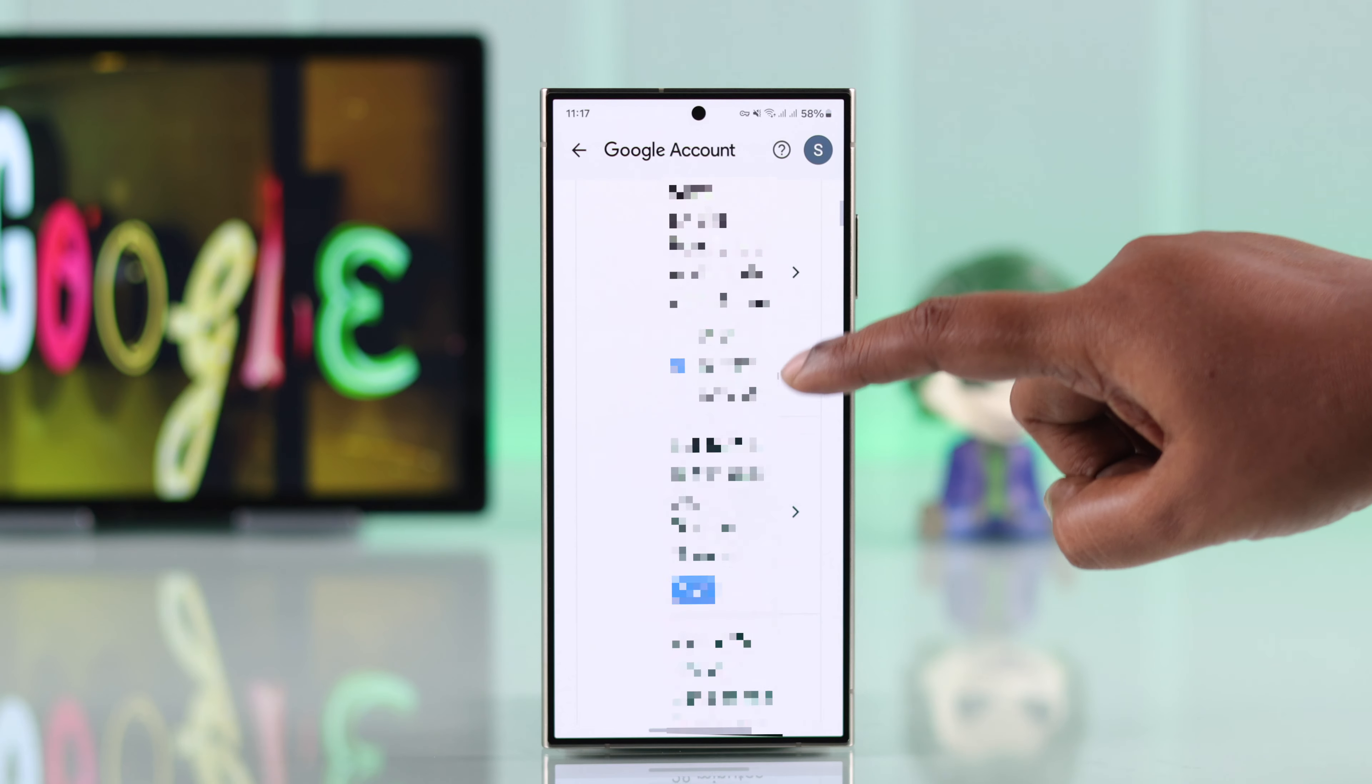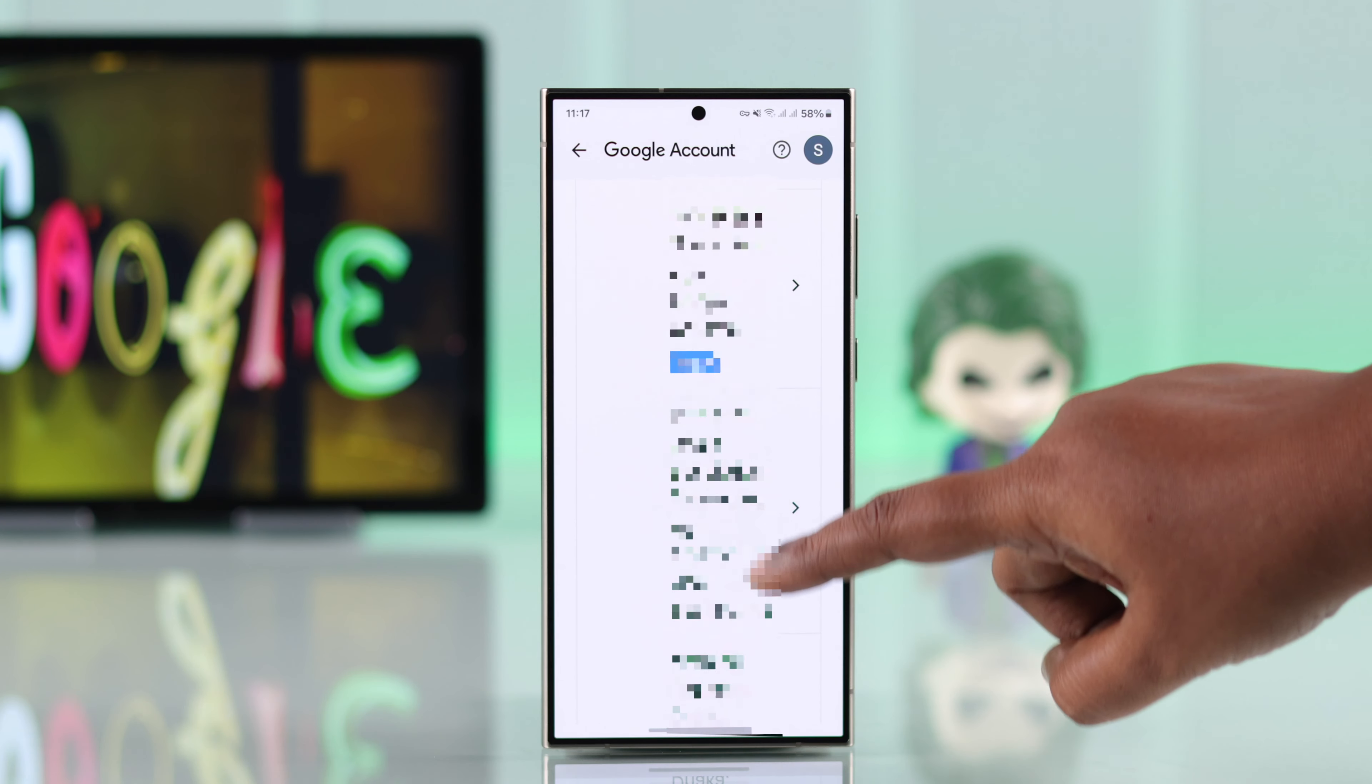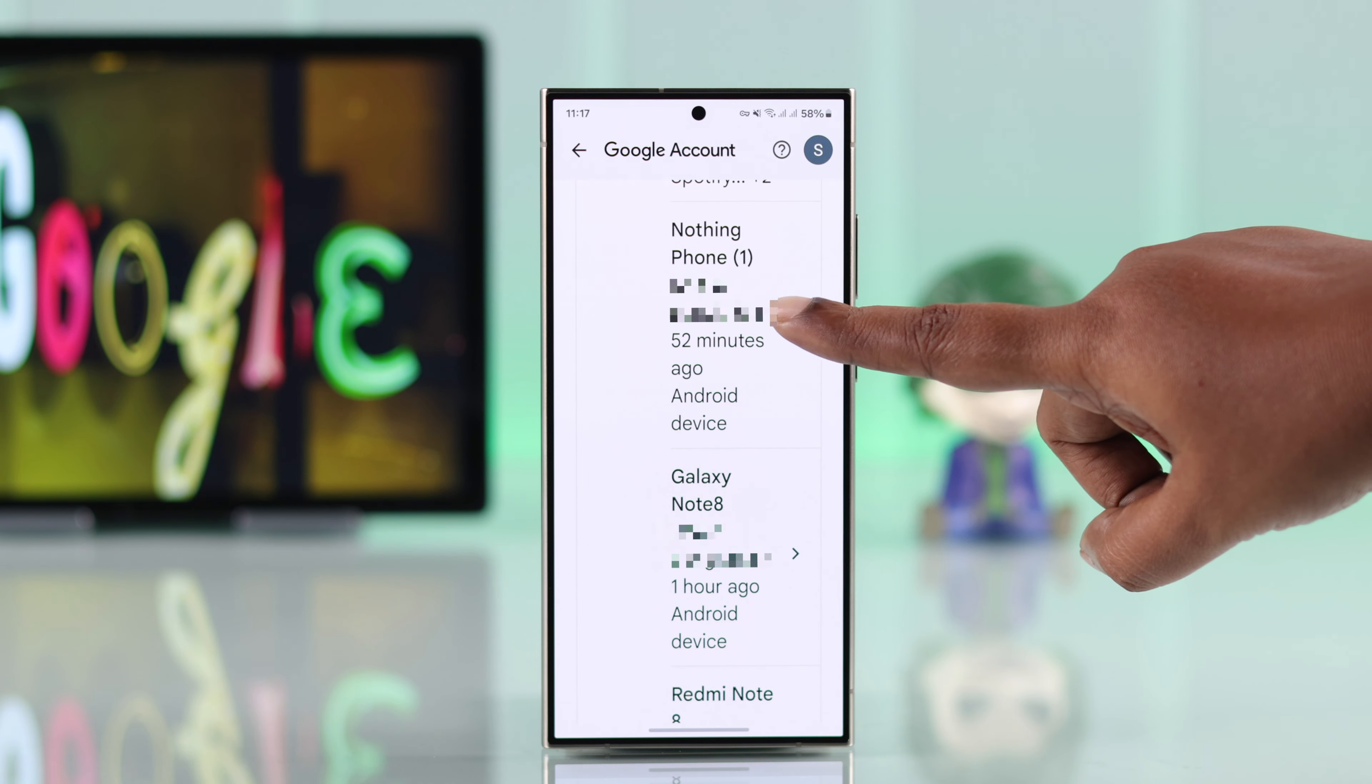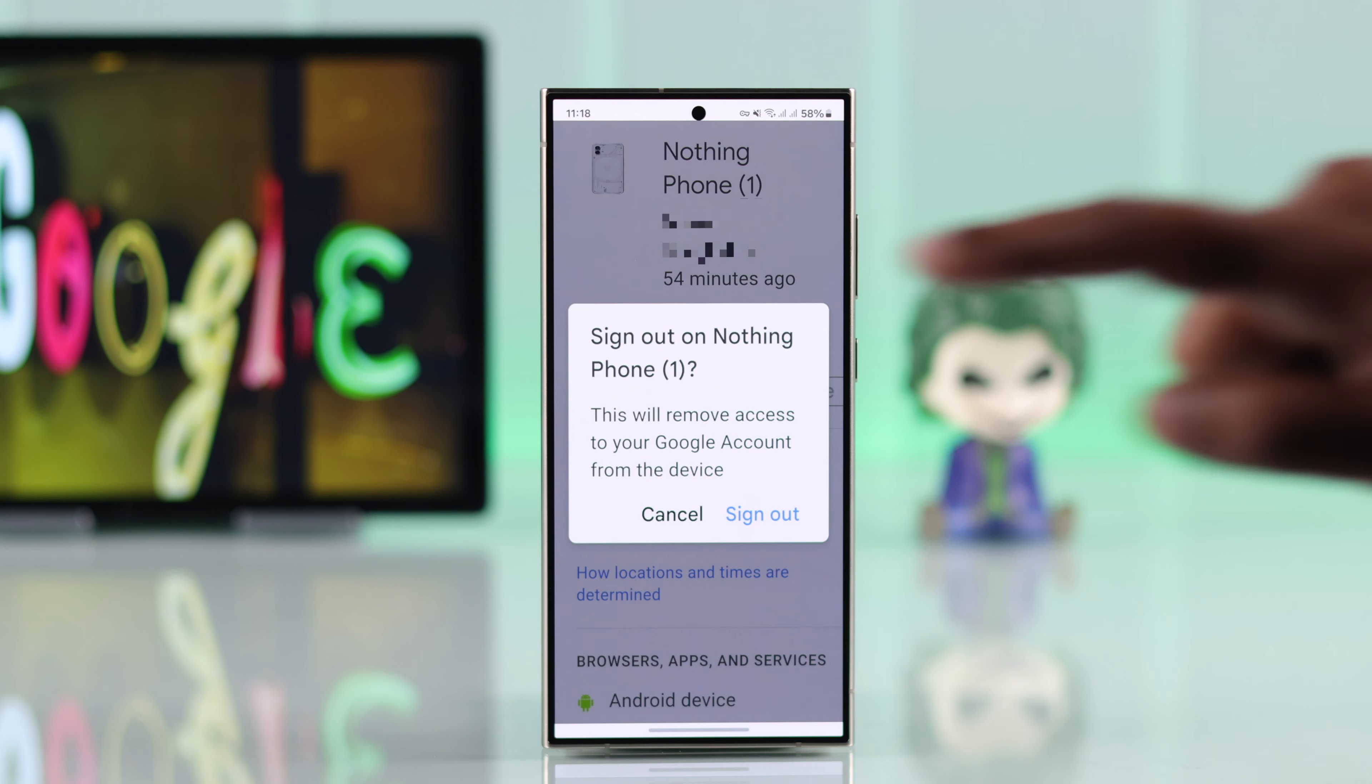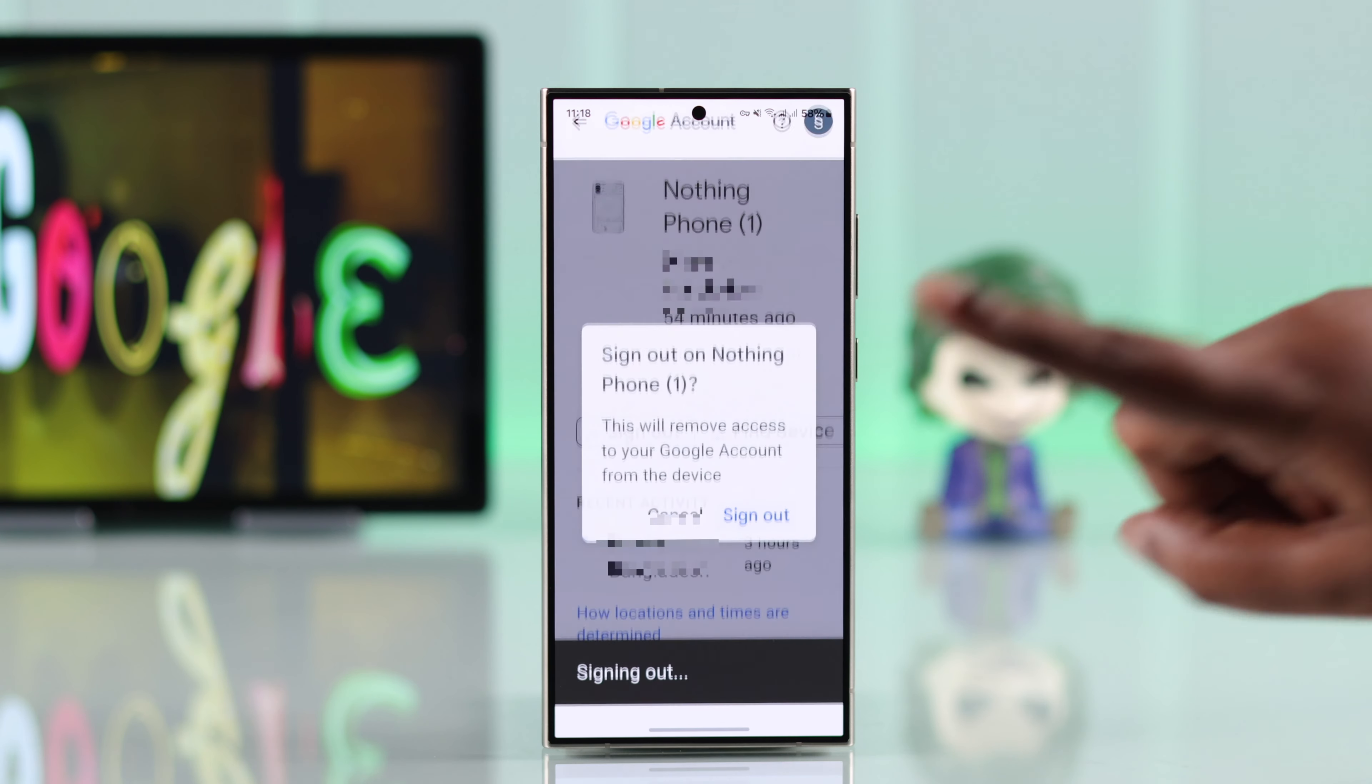You can scroll down and if you find out any suspicious device, any device that you don't recognize, just tap on this rightward arrow and then just tap on sign out and then confirm the sign out process.